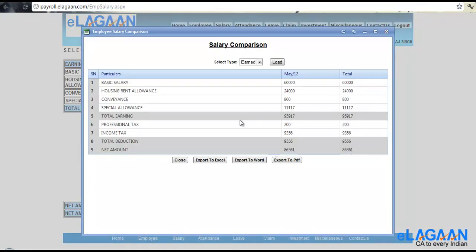This is the various earned salary, this is your actual salary. Generally you will see a difference between earned salary and actual salary if there has been any LWP, so if you have taken excess leave and if there has been a salary which has been deducted.